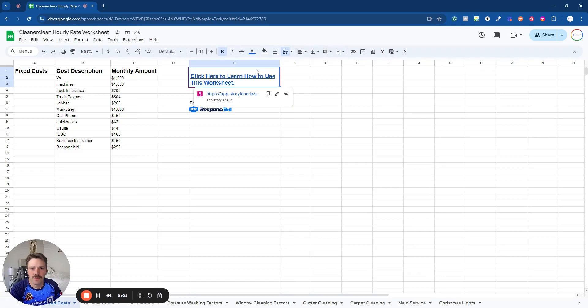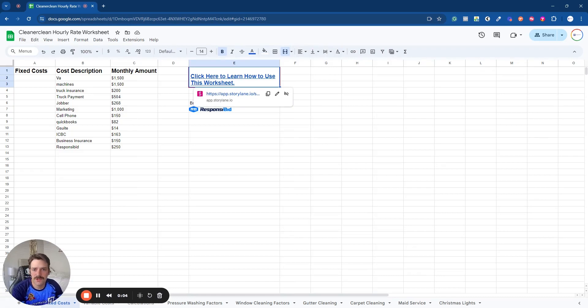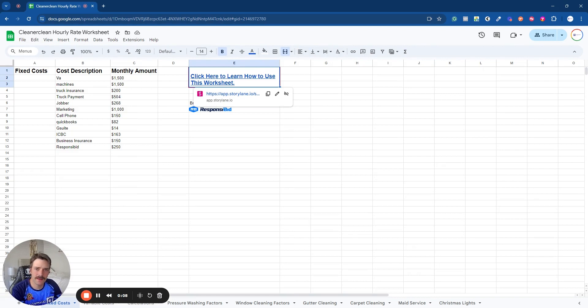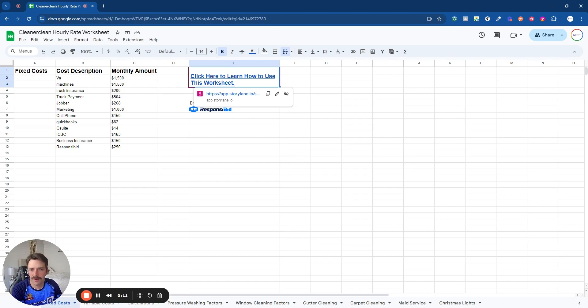Hey guys, welcome back to another video on the Everything Cleaning YouTube channel. This one we're going to dive deeper into pricing, and this is going to be specifically for window cleaning services.